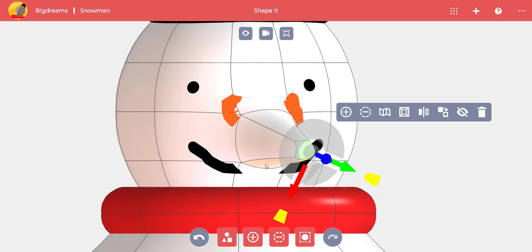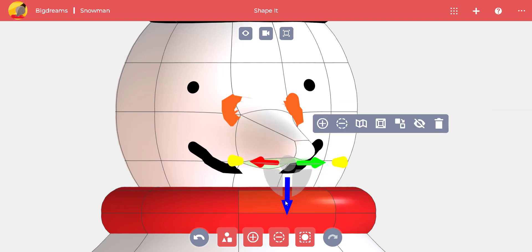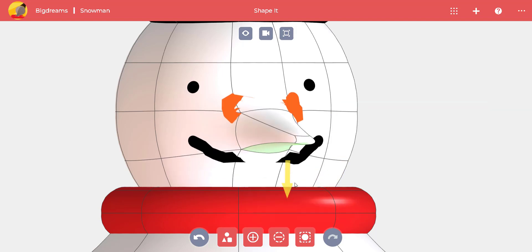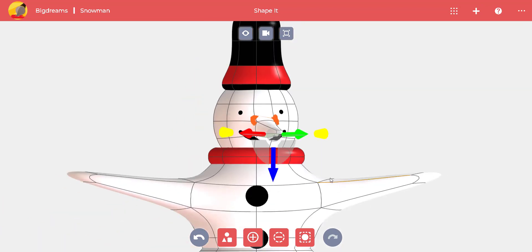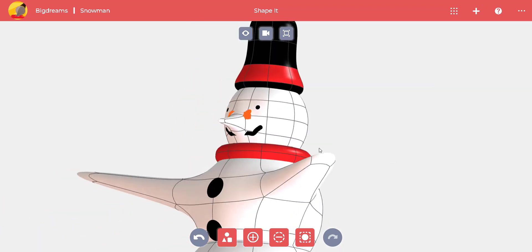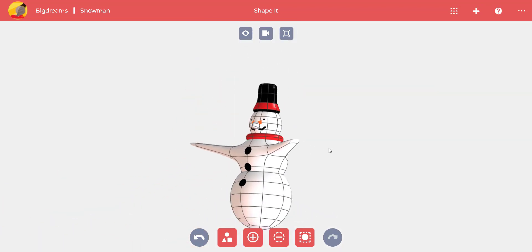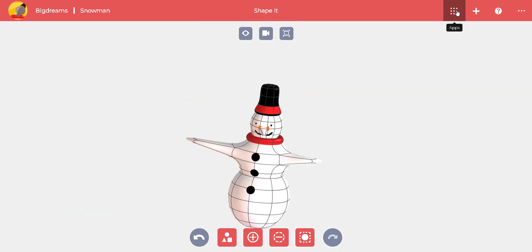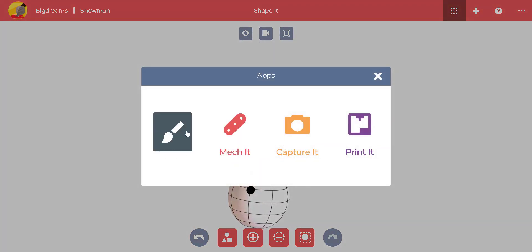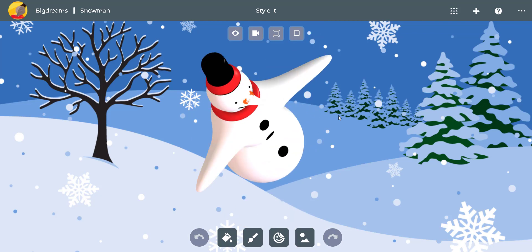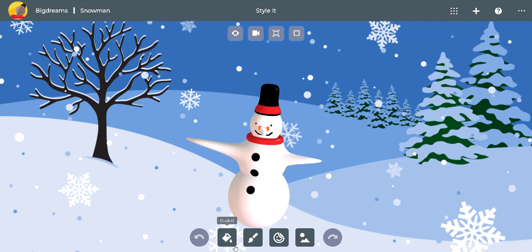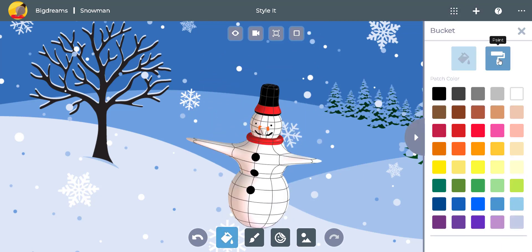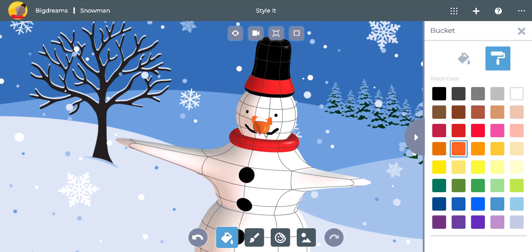Now some final adjustments. Et voila, we have a nose. Now when we switch back to the Style It app, we can paint the nose orange. Our snowman has a carrot nose.